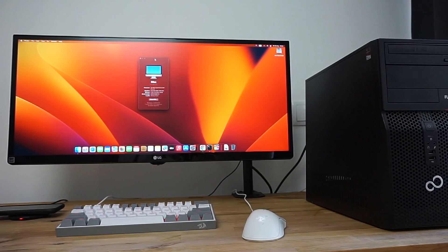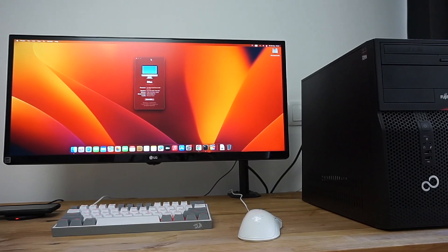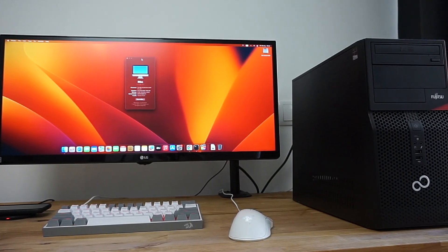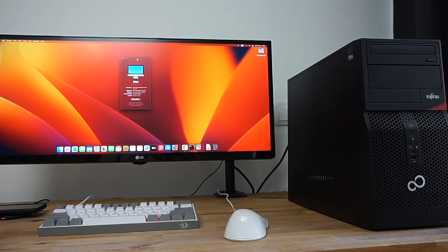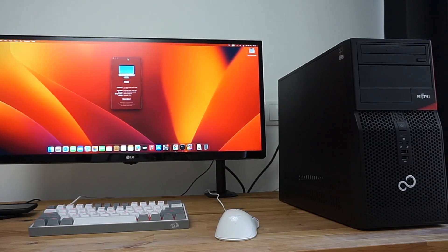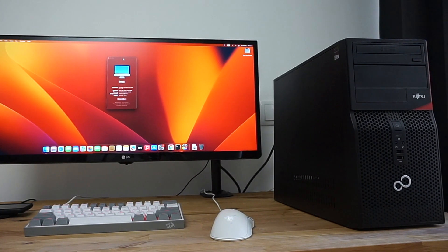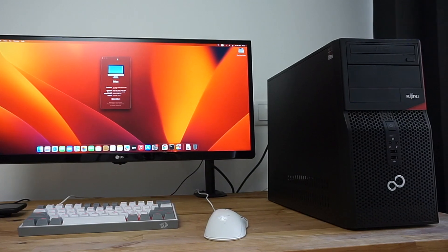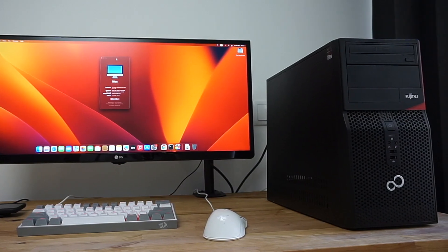In this video I'm going to show you step by step how to prepare a bootable USB drive that you can use to install and run macOS Ventura on a Fujitsu P420 desktop PC.